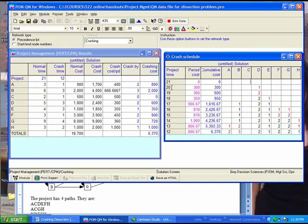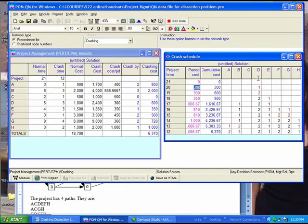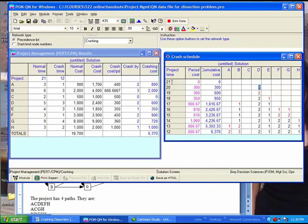But to go from 21 weeks to 20 weeks, it's going to cost us $300 of crashing. And what activity needs to be crashed? Look under activity D, you see now the number 1. So essentially from blank, it went to 1. So D must be crashed 1 week if I want to bring the project from 21 weeks to 20 weeks.